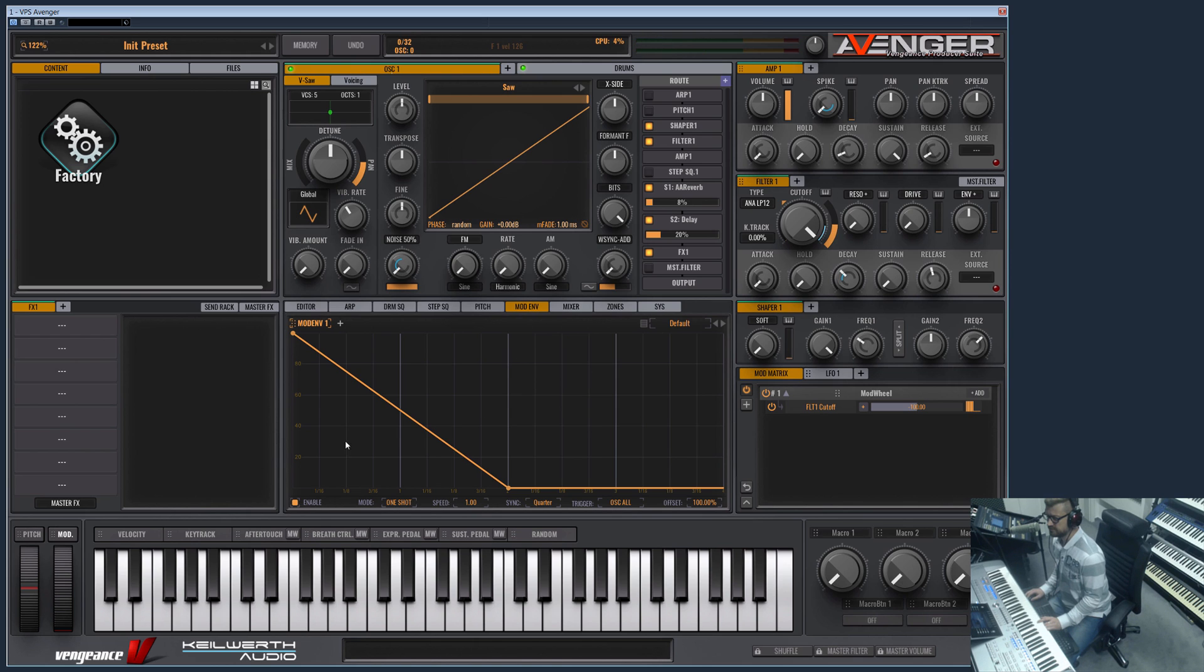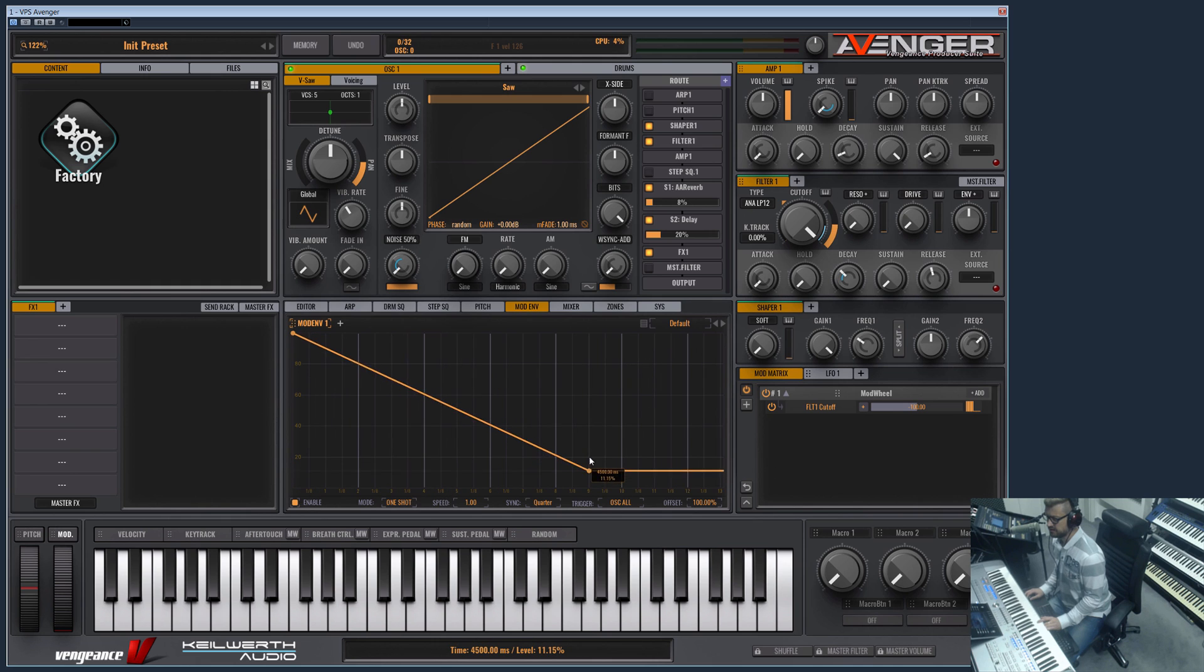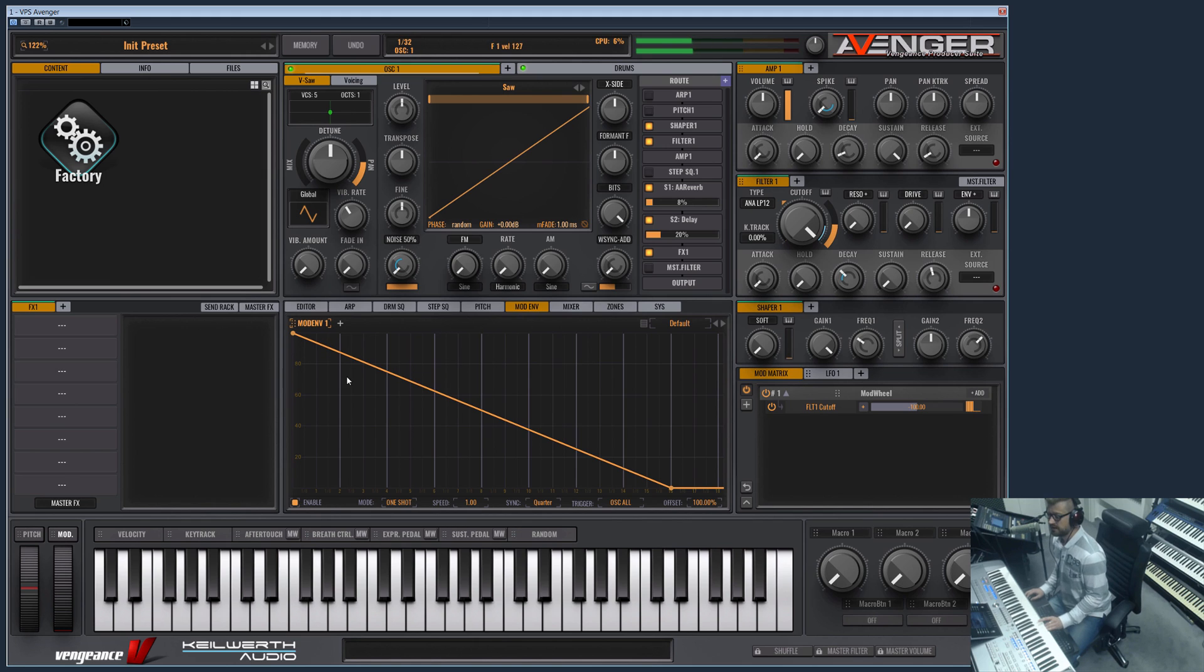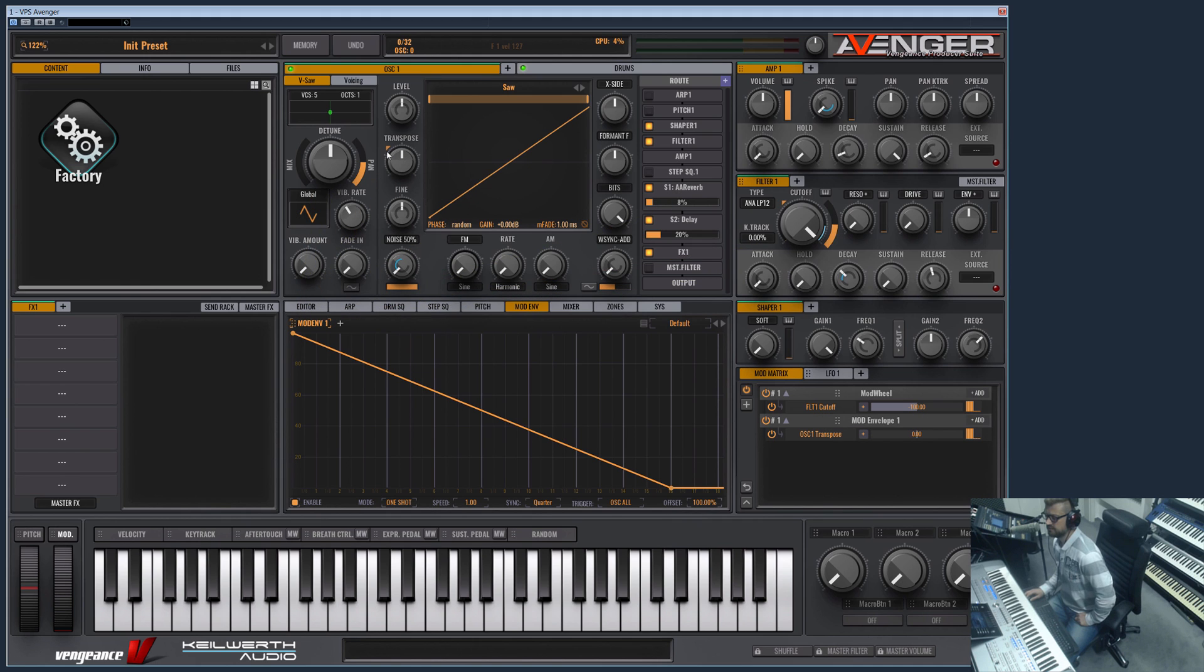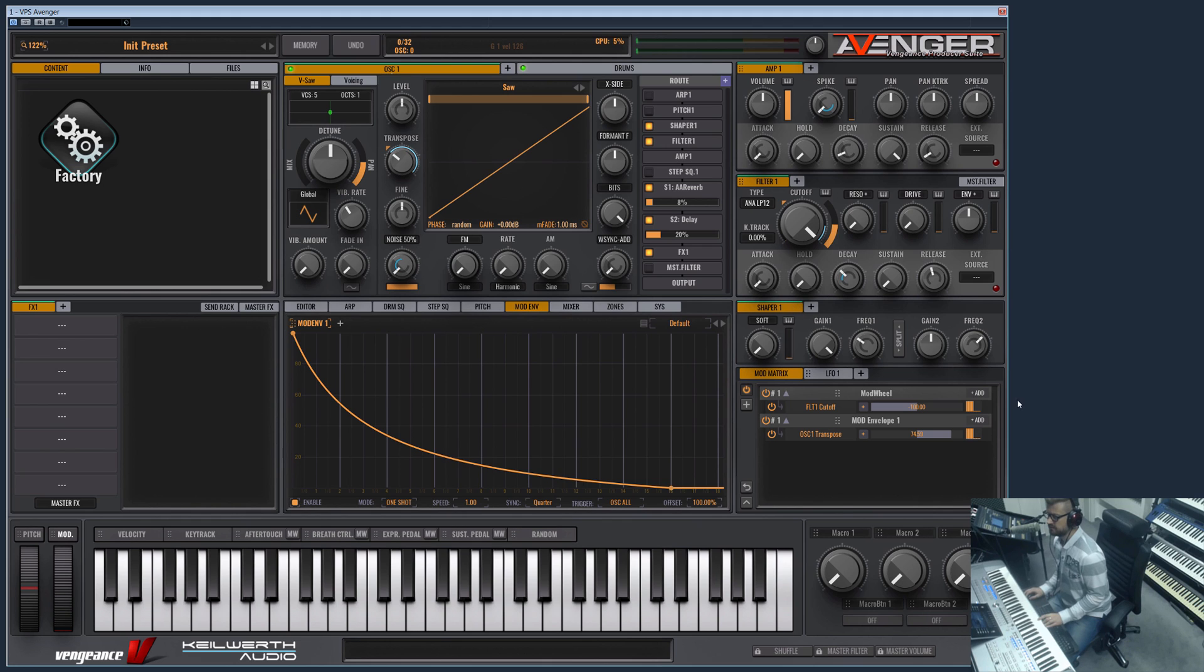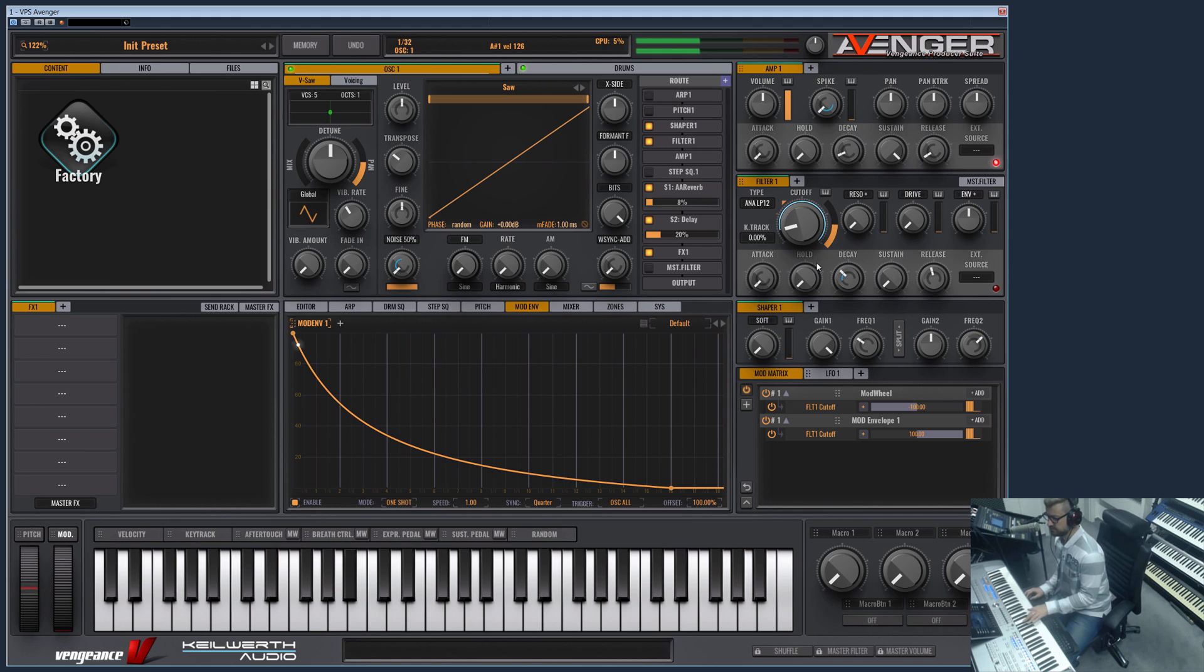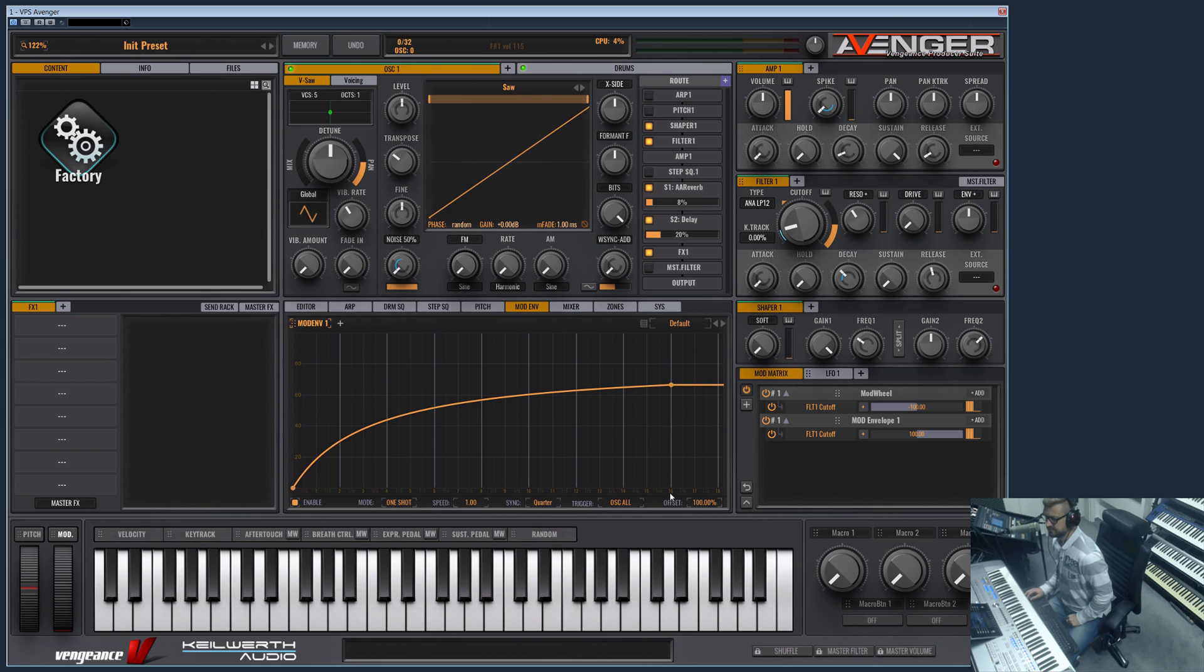Let's switch to the mod envelope which is located here. The mod envelope is basically the same—here you can create something like this, but it does not do anything at first. You first have to route it to some other thing here, maybe the pitch. Or let me remove this—let's use the cutoff for example.